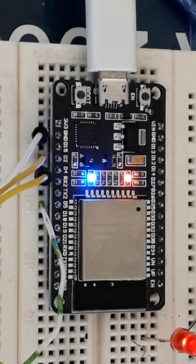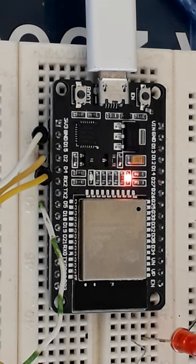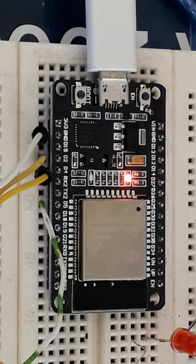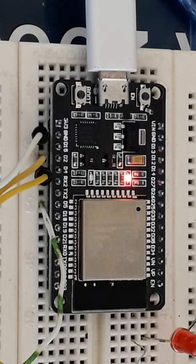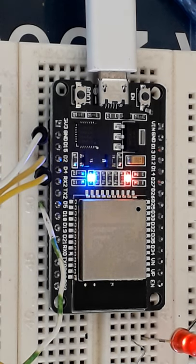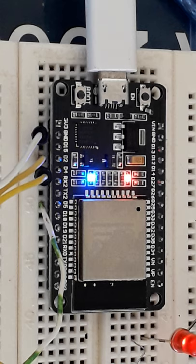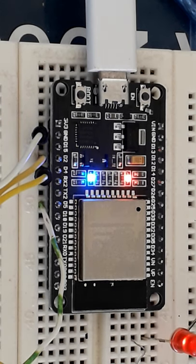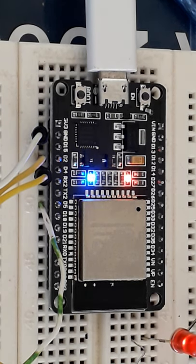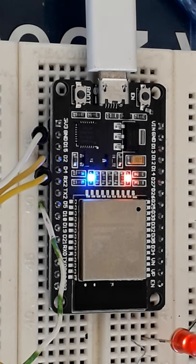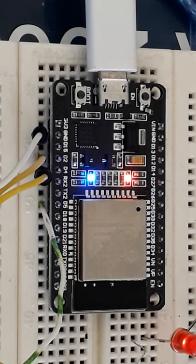When it comes to programming environment, you can program this development board using the Arduino IDE. All you need to do is download the ESP32 libraries, then you will be ready to do your programming for this development board.